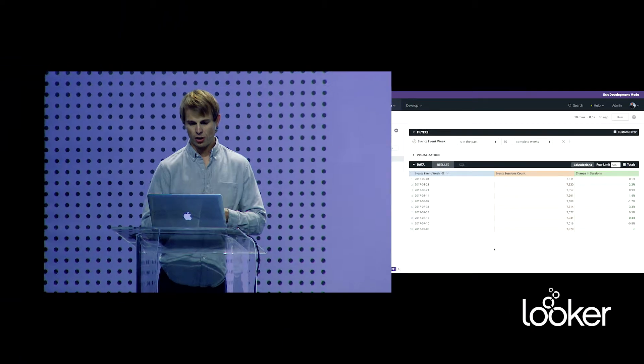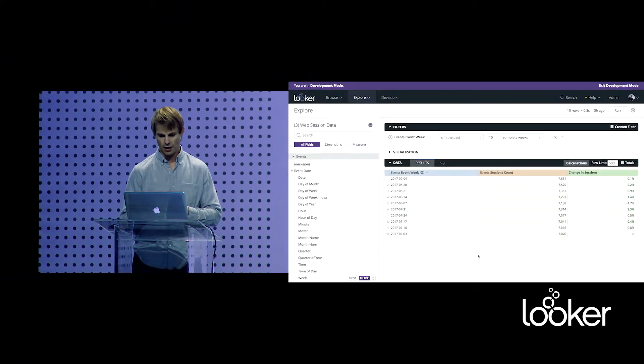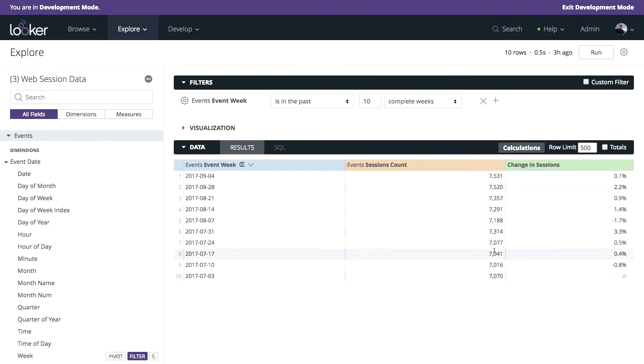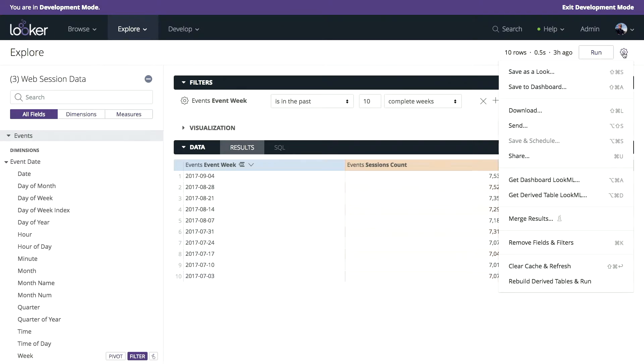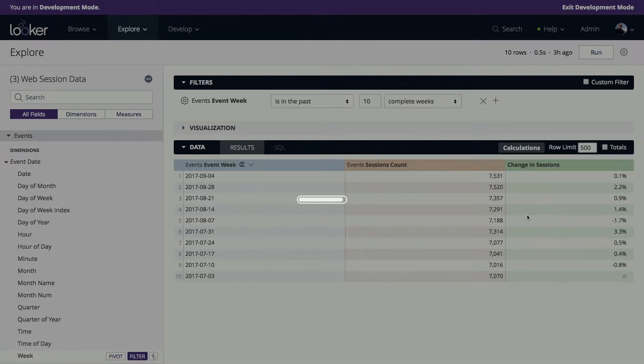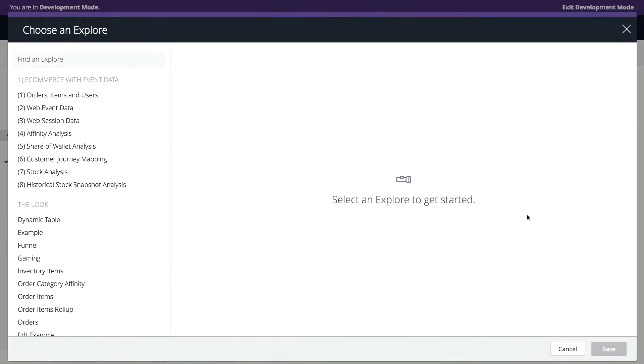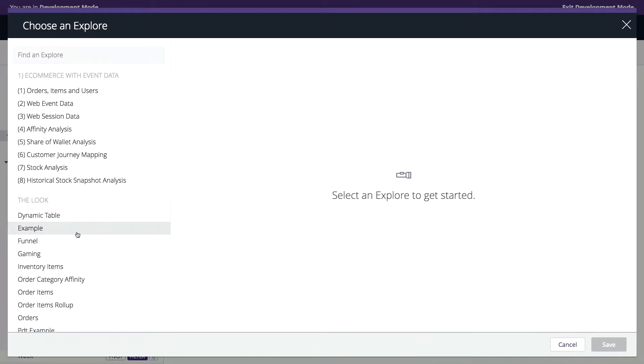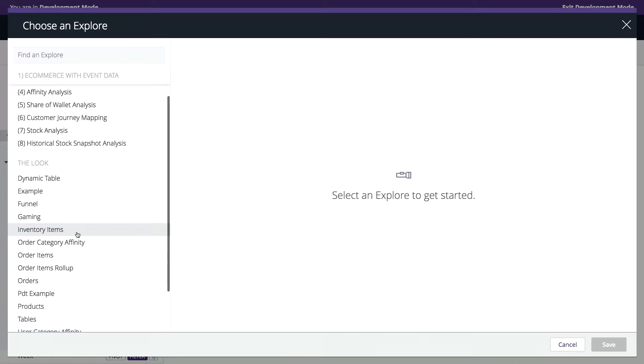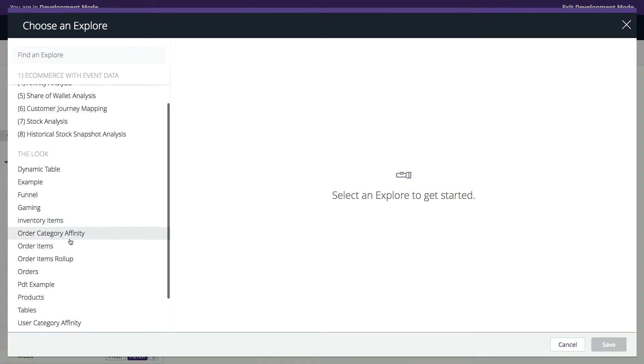I've got a pretty typical event data set here. I'm looking at events over time, sessions, change in sessions. And I want to compare this to a transactional data set. So this is the magic right here. I'm actually going to merge this result set with an unrelated data set in the orders table of a MySQL database.